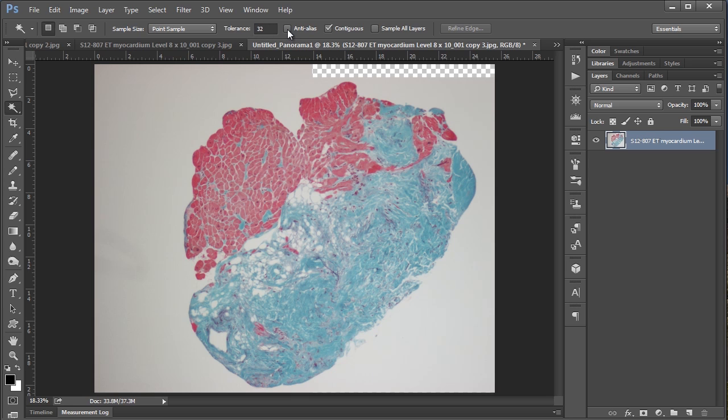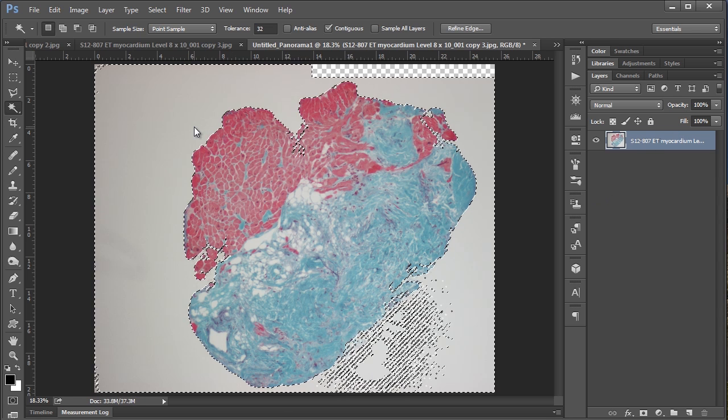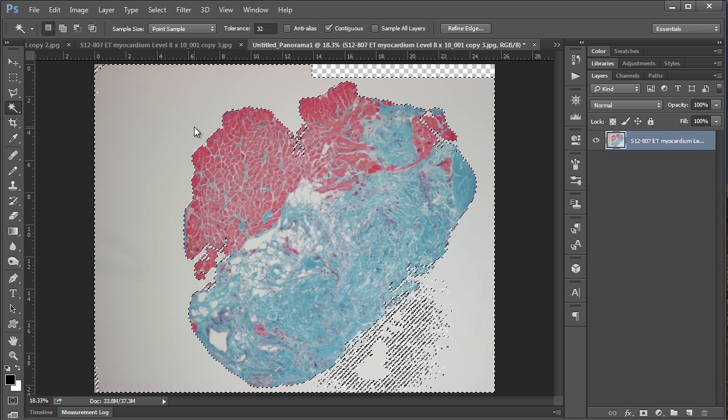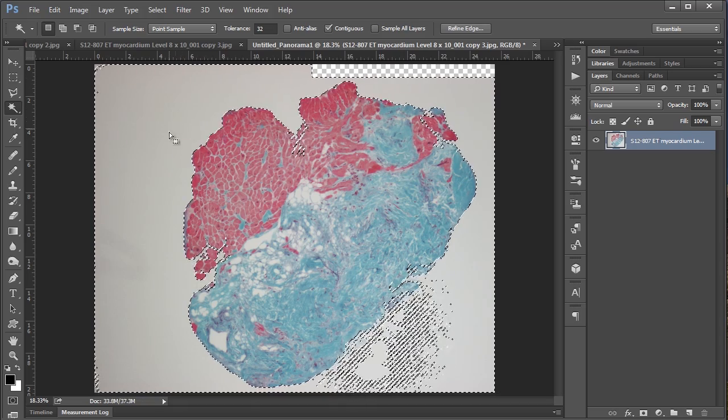Anti-aliasing we want unchecked because we just want a hard black and white selection. Contiguous we do want to check because we just want to select this outer area and none of the white area in the middle of the biopsy here. And sample all layers is irrelevant for our purposes because we only have one layer. So if we just click anywhere outside the heart, right off the bat we have a pretty good selection.